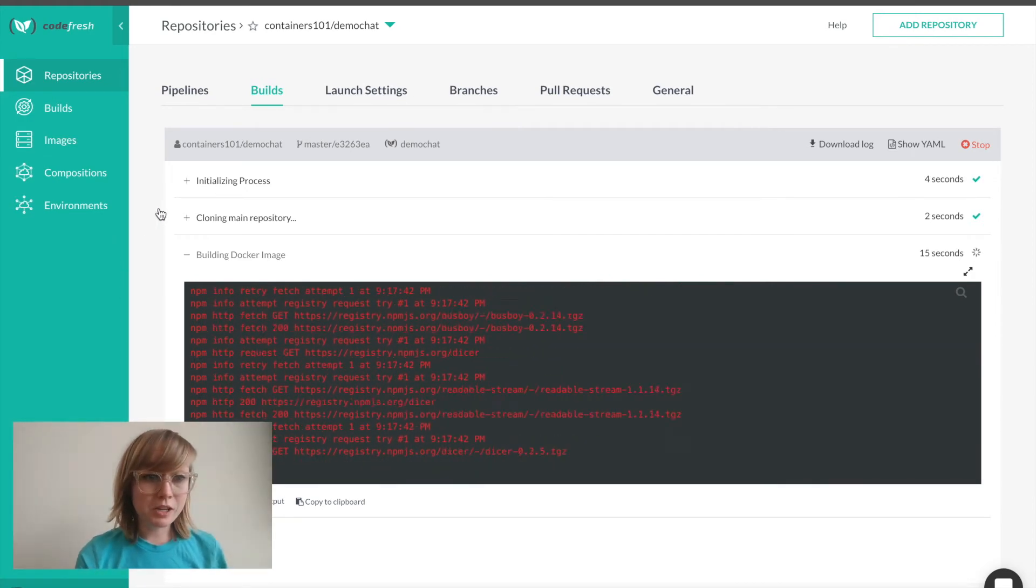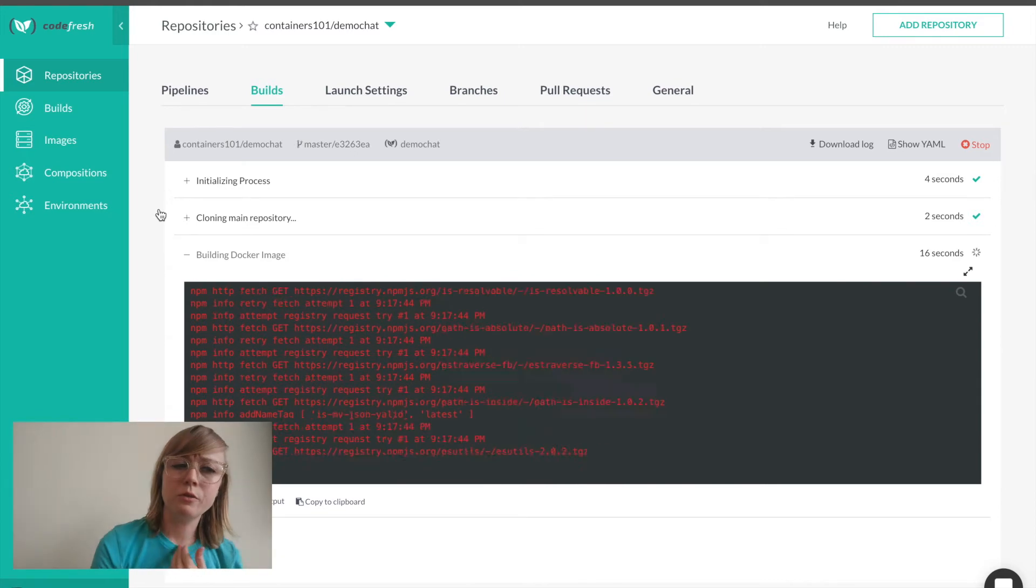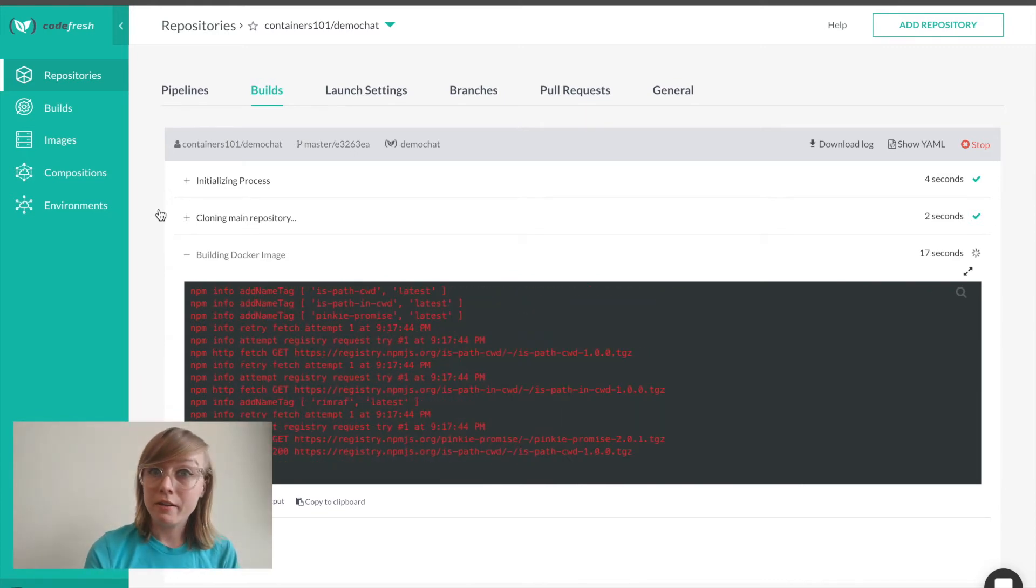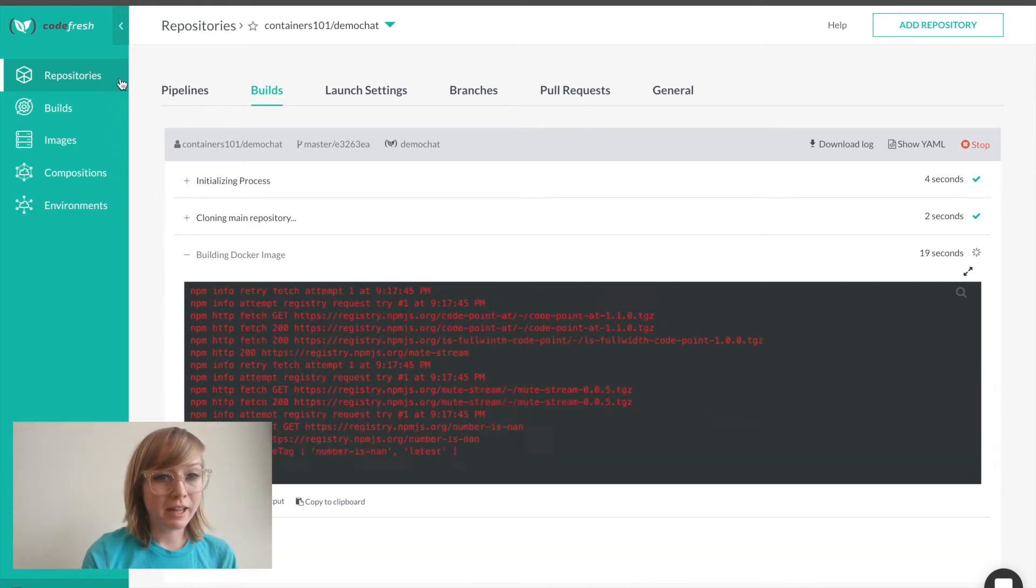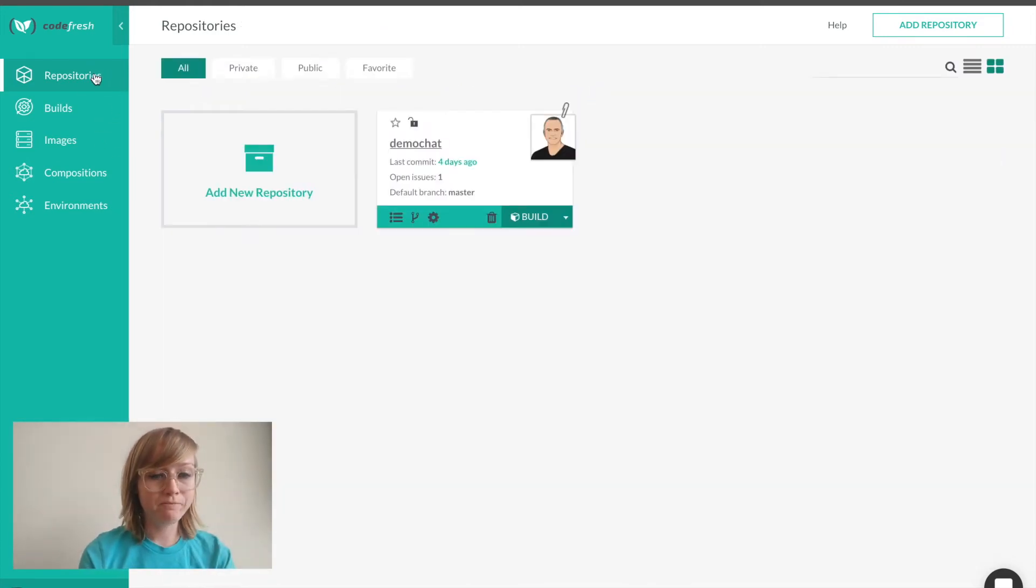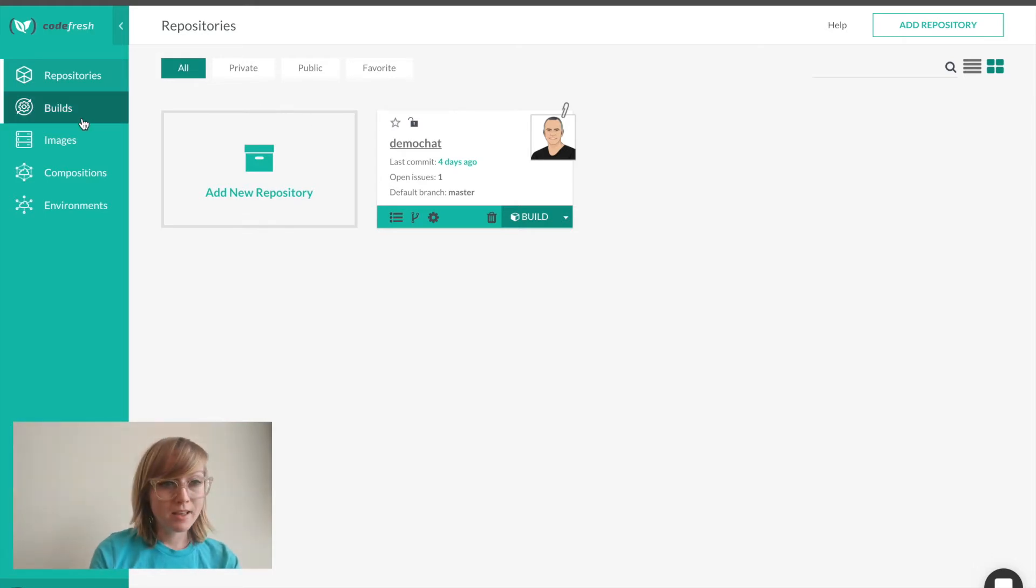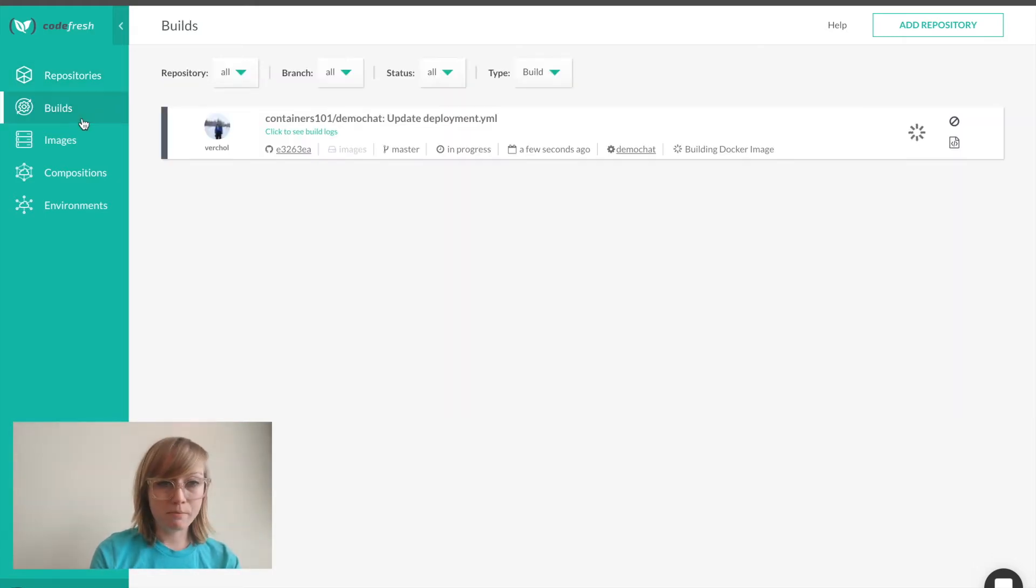While this finishes, it'll probably take a minute or two. I'll give you a tour of the left hand side of our navigation. Repositories are where my pipelines live. Let's take a look at our builds.